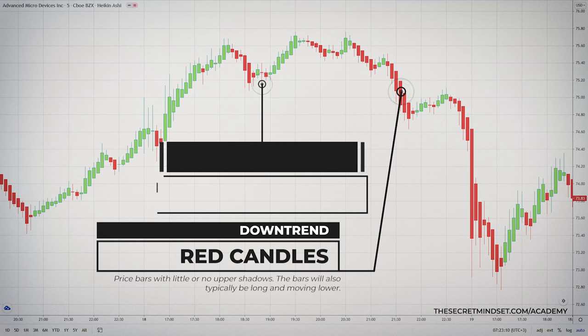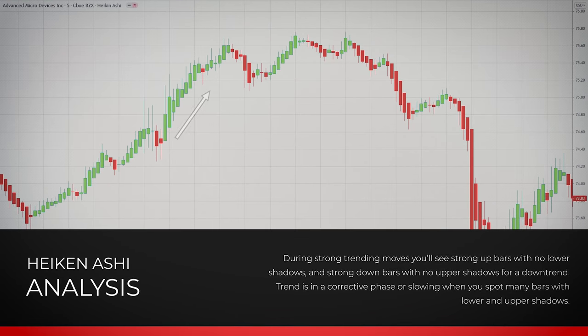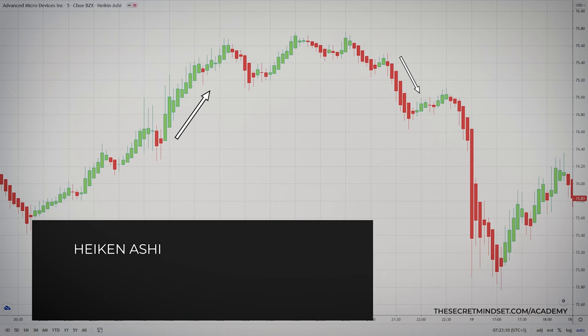During pullbacks or weak trending moves, you'll see a lot of bars with lower and upper shadows. This doesn't necessarily indicate a reversal, but it does mean the trend is in a corrective phase or slowing. During strong trending moves, you'll see strong up bars with no lower shadows and strong down bars with no upper shadows. And just because one or a couple of candles with upper shadows appear during a downtrend doesn't mean the trend is reversing — it may just be pausing. The same is true for uptrends.